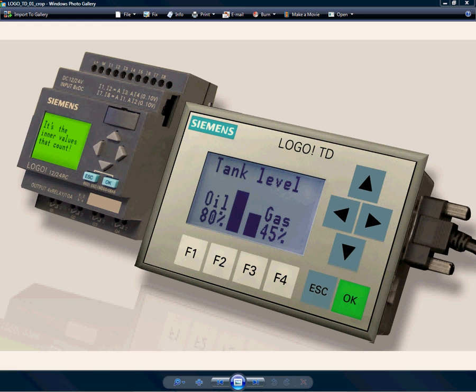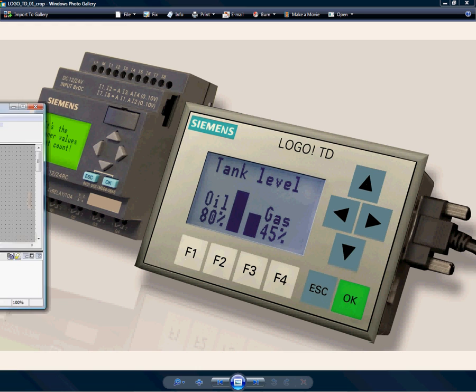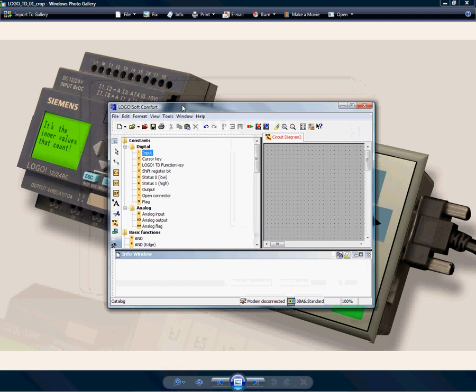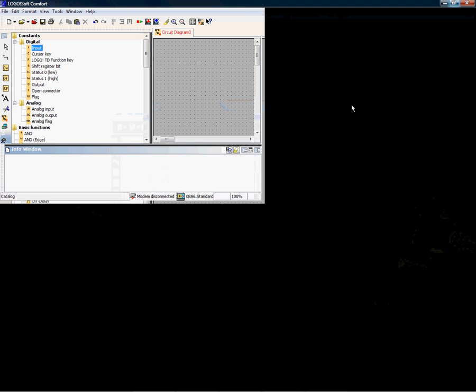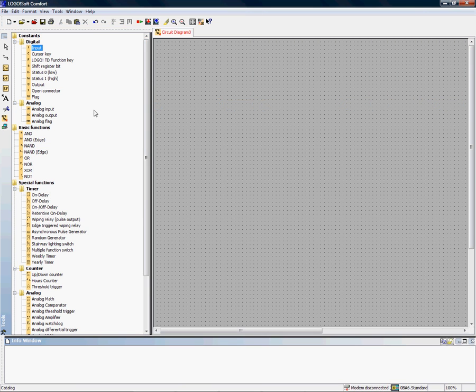This is the LogoSoft Comfort software, the programming package for the LOGO! itself. It's written in Java, which means nothing more to us other than it can be run on an Apple or a PC or virtually any platform.